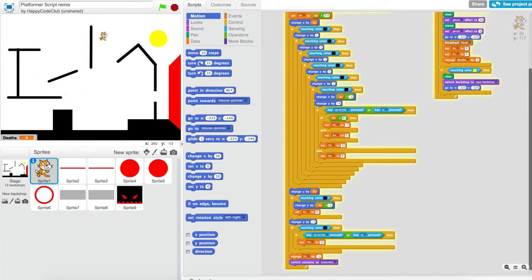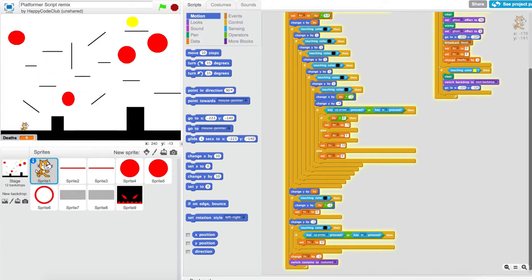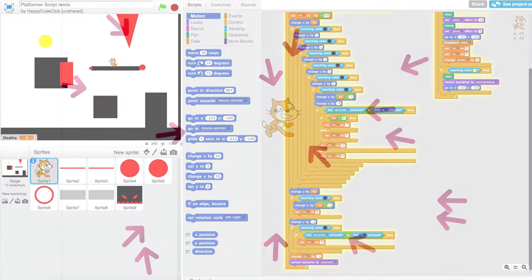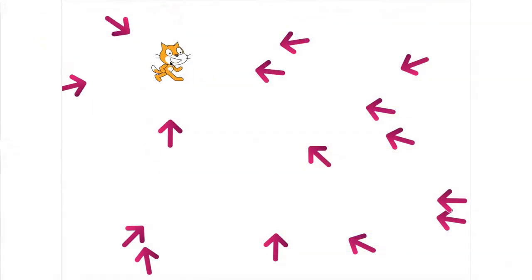We can also execute code in between these change costume blocks. This means that all the code is being executed based on the sprite's last costume. If you were to place a block that checks if it's touching something, it will use the data of the previous costume and then switch to display the costume you want right after. This all happens about 30 times a second.